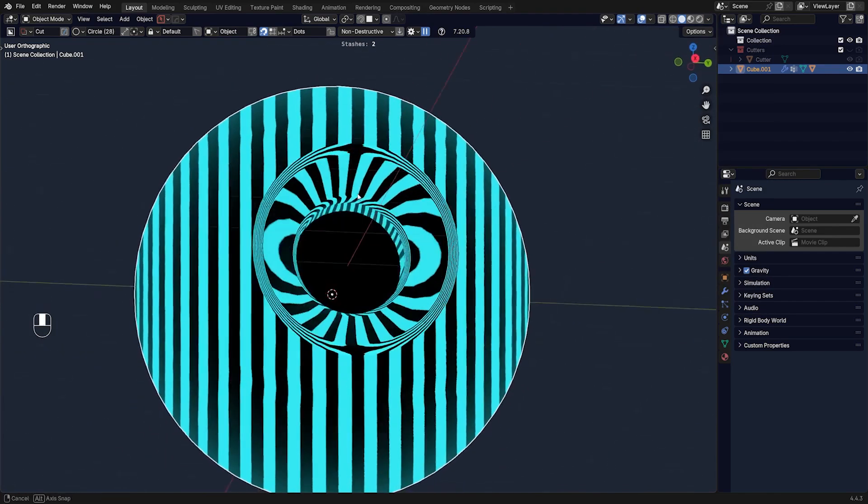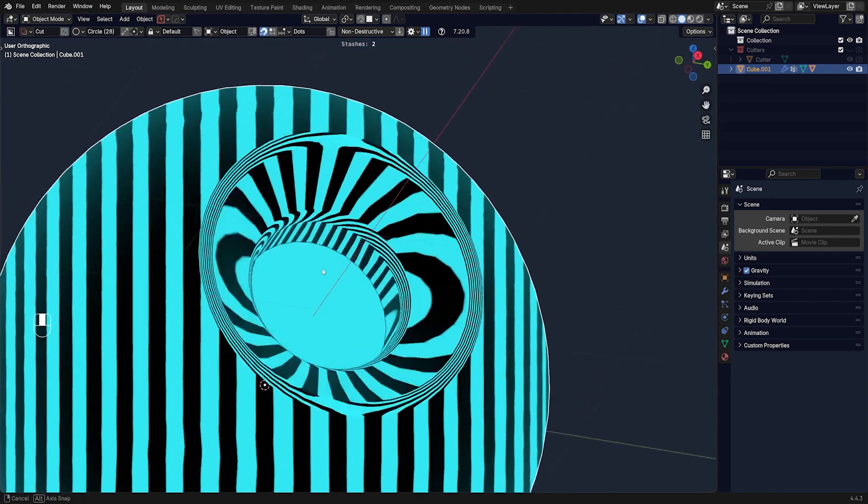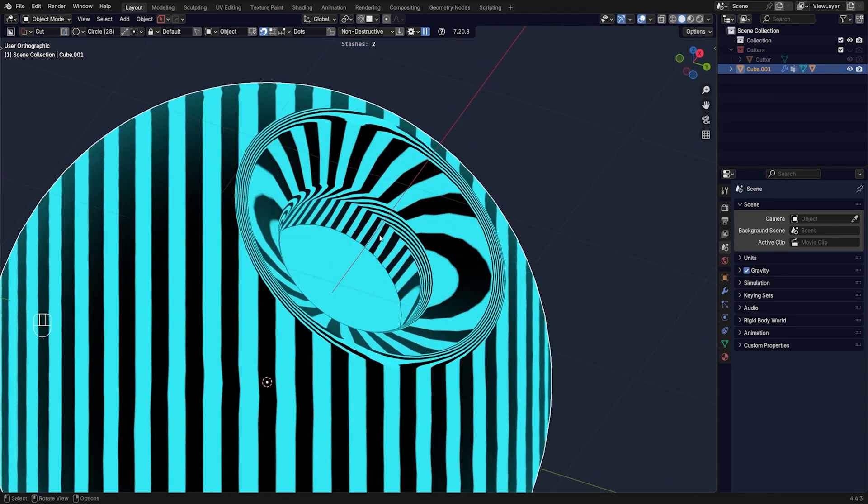Go to Normals, then Transfer, select the sphere cutter and click. Check out this shading — everything is perfect. And that's how you work with chamfer in MeshMachine.